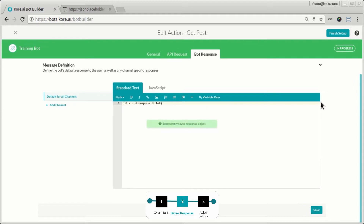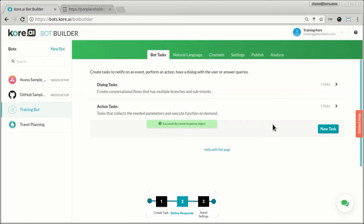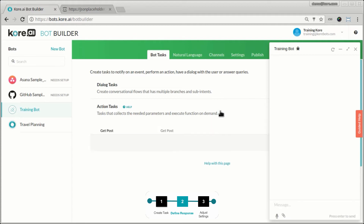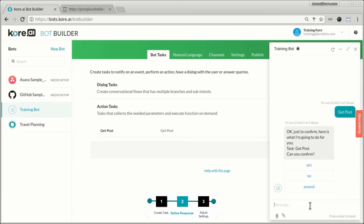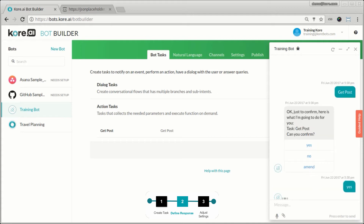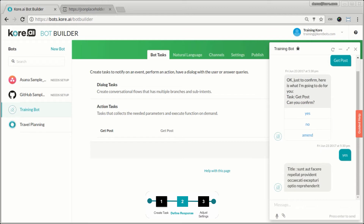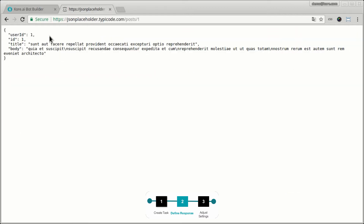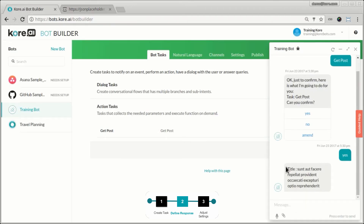Let's save, finish the setup, and test it out. I invoke it by the name of the action, 'get post'. It's asking me for confirmation — 'here is what I'm going to do for you, I'm going to execute this action, can you confirm?' I say yes and it returns back with the title — the exact same title we saw at the API endpoint, in the format we defined.